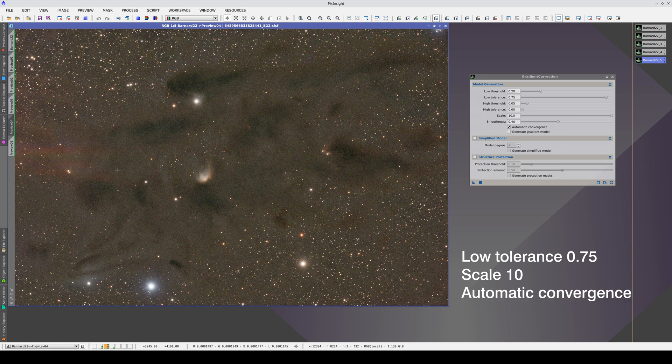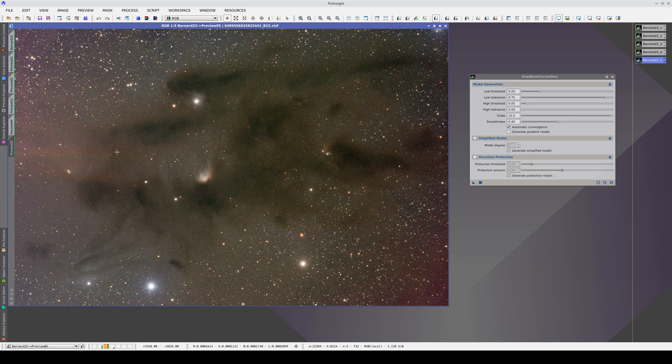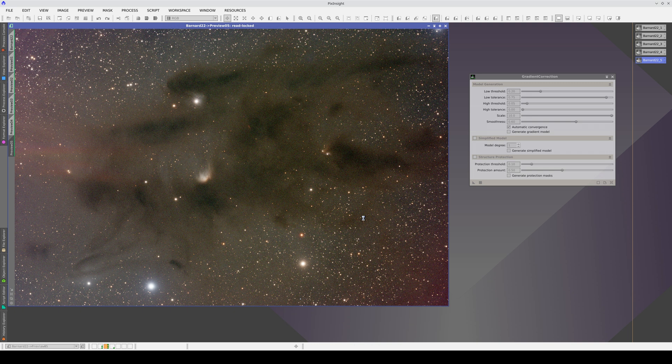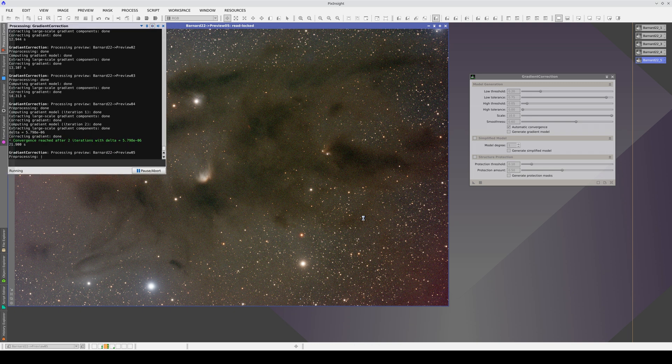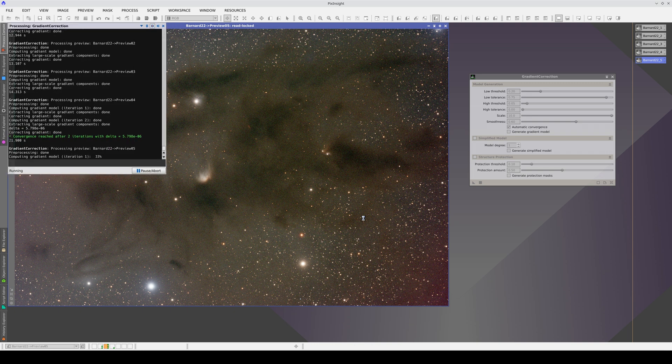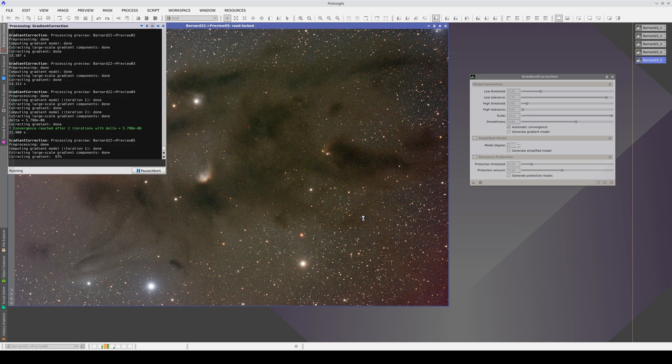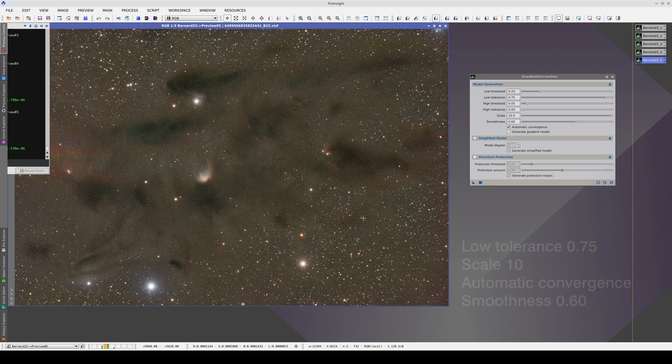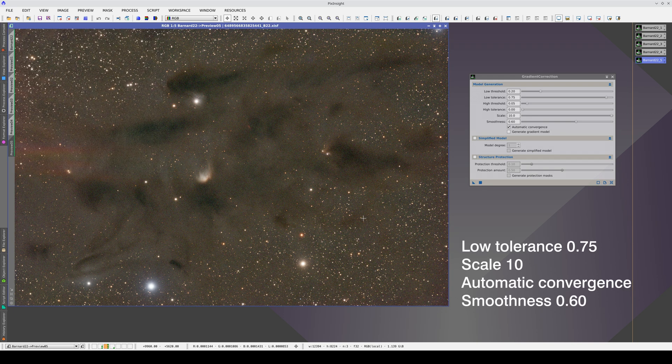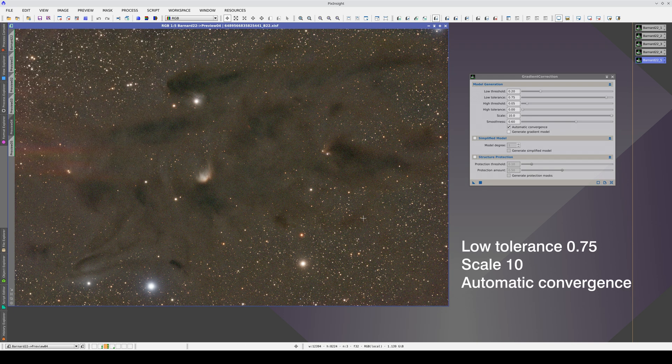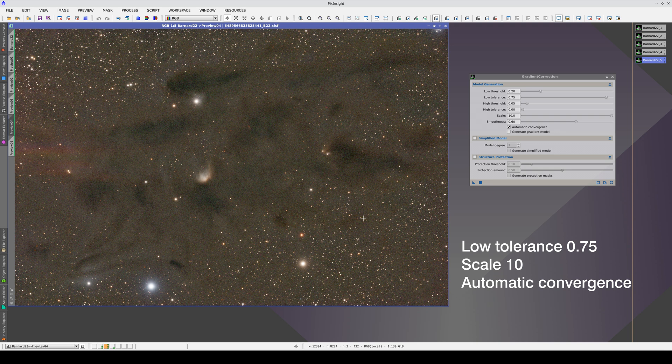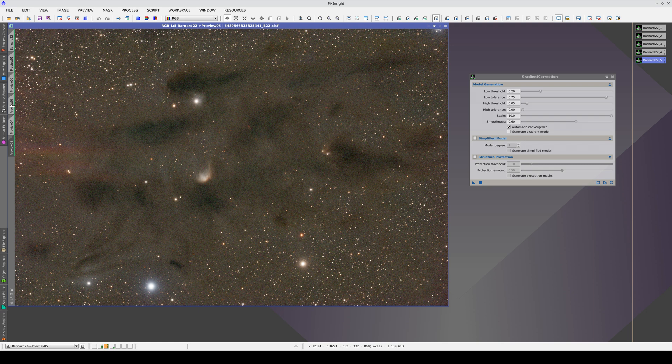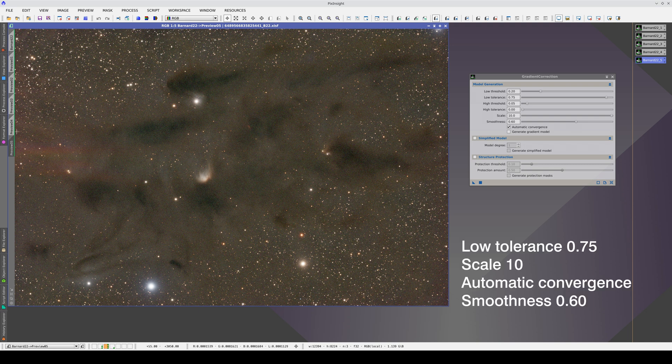To avoid this, we are going to try increasing the smoothness value. The nebulae have more volume now. Compared to the version without convergence, we now correct the corner gradient a little better and have a much better contrast in all the dark nebulae.